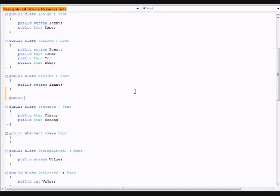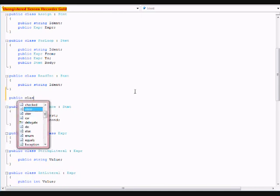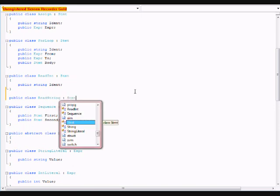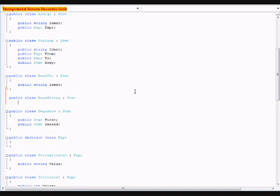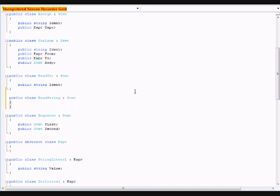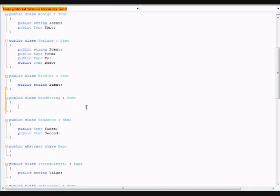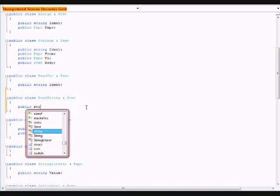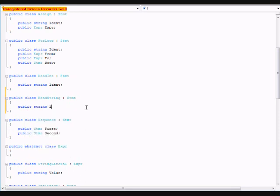Under that, we're going to do public class read string. We're going to have parental class of stmt. And within this, we're going to have another public string. It's going to be ident.